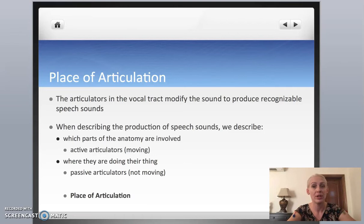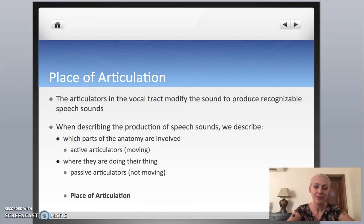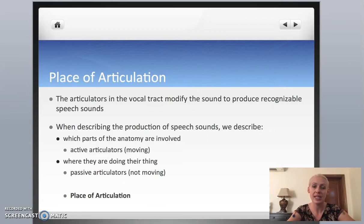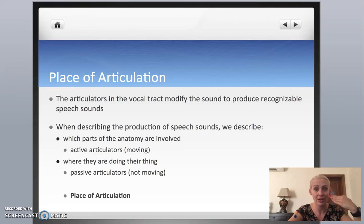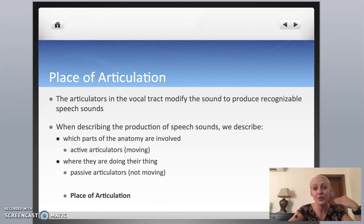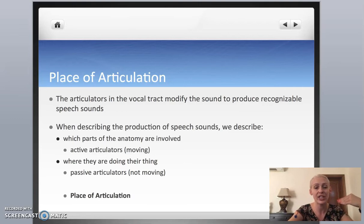The tongue is the most important example of an active articulator, but also your lips — they move too. Those are the active articulators. When you think about it, you can move your tongue in many different areas in your mouth, and that will also produce different sounds. Those places where the tongue moves are called passive articulators.